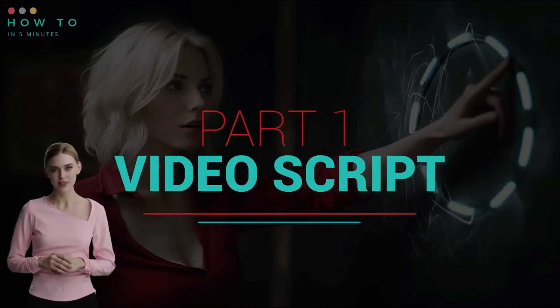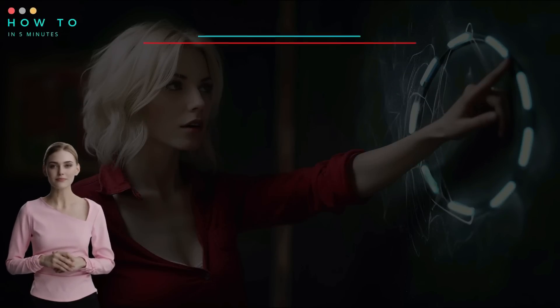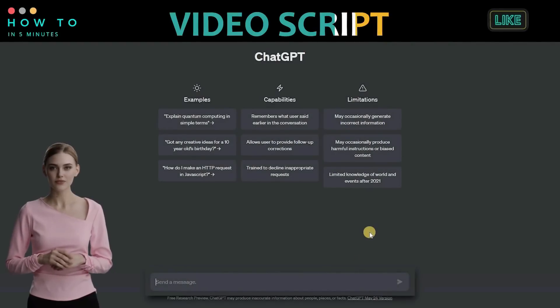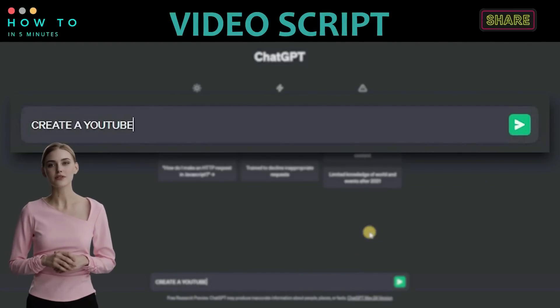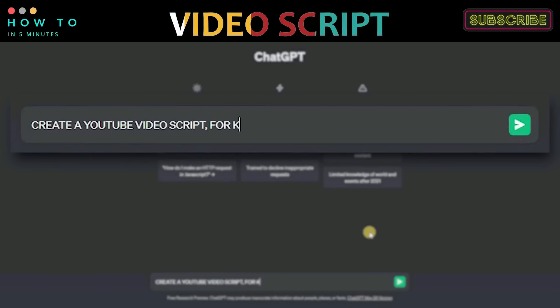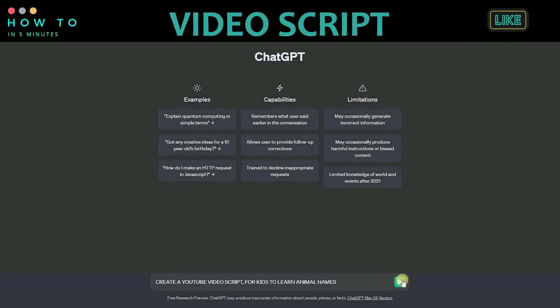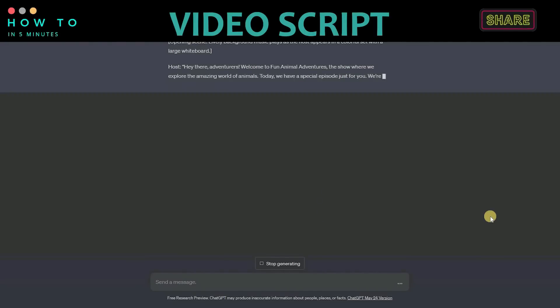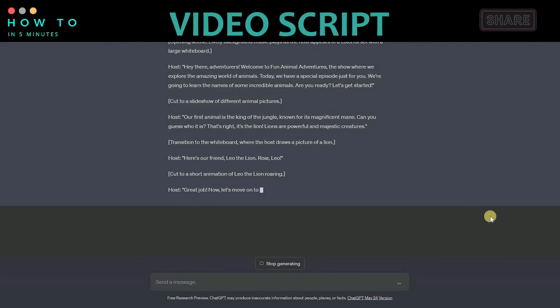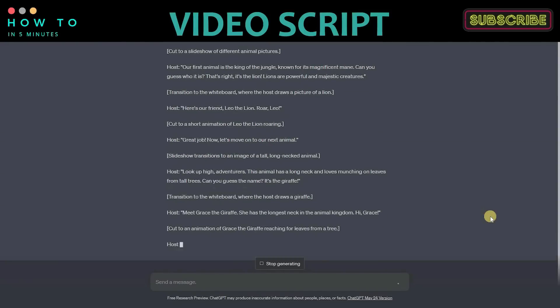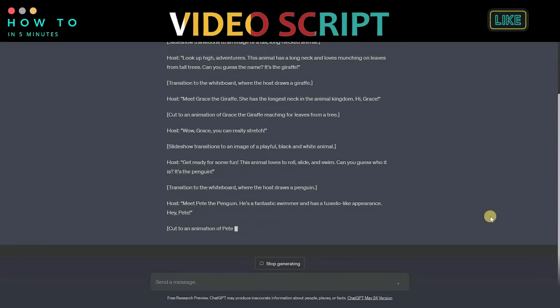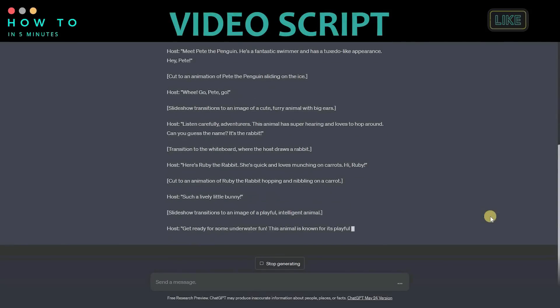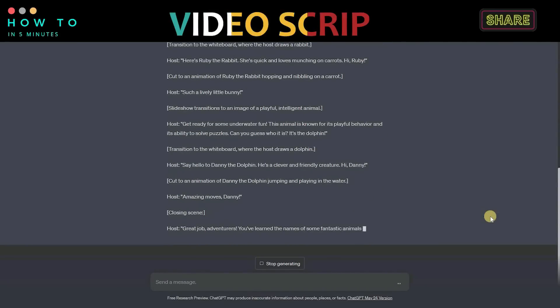Part 1. Create Free Video Script. To create our video script, we will use ChatGPT AI. Simply type what kind of video script you want, the target market, and other details. In this tutorial video, we will create a video animation for kids to learn animal names. If you don't know how to use ChatGPT AI, you can learn from my video about it. You can find the link in the video description.